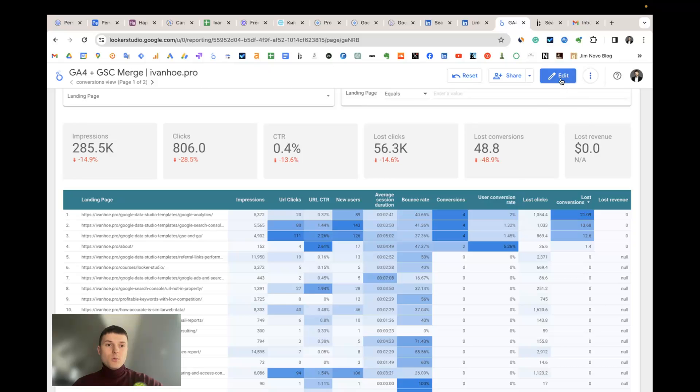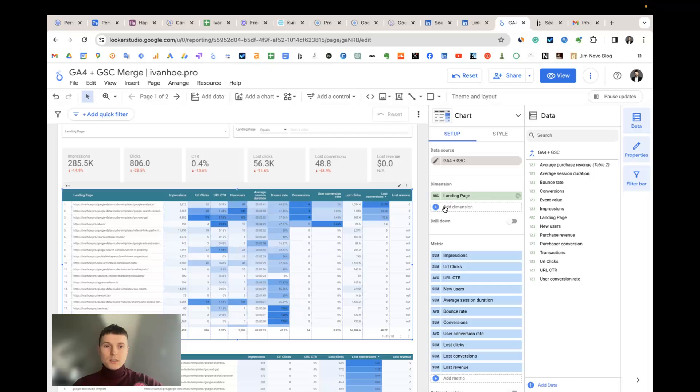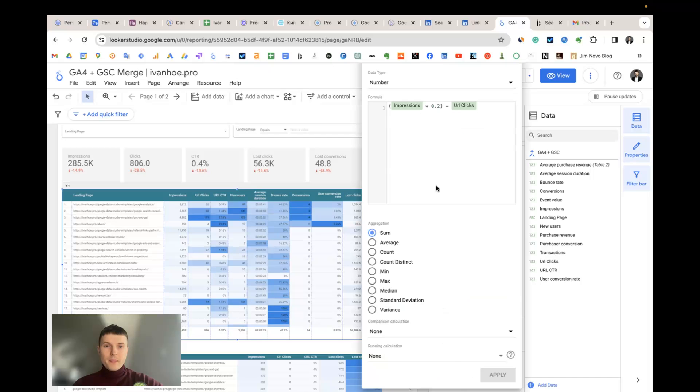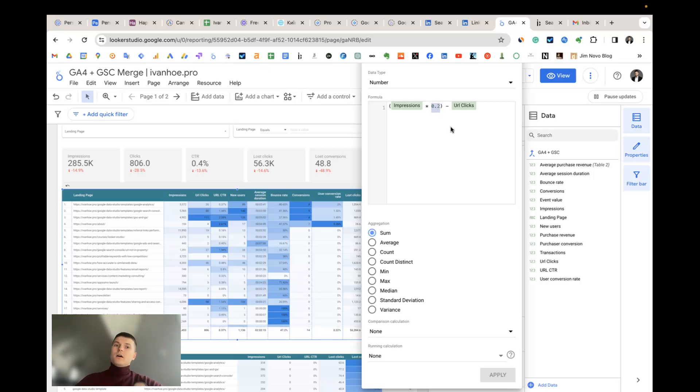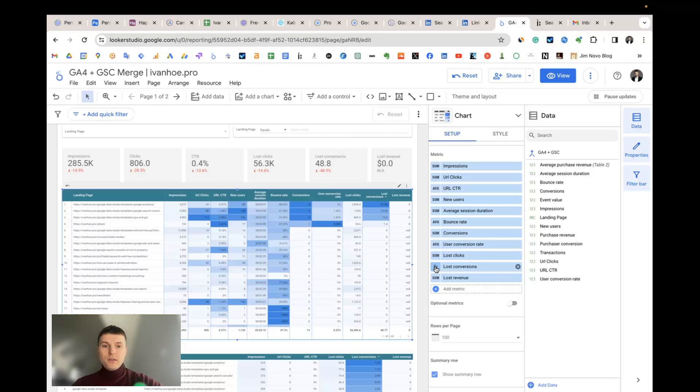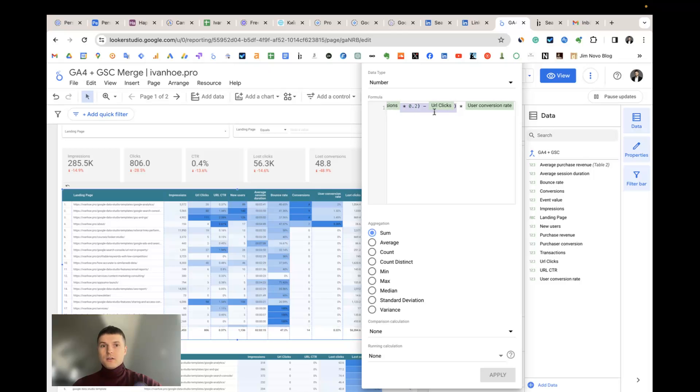How I calculate these custom fields: Lost clicks we calculate by assuming that our CTR by all keywords, if we will rank number one by all of them, will be around 20%, and then minus all URL clicks we already have just to understand which additional clicks we can get.